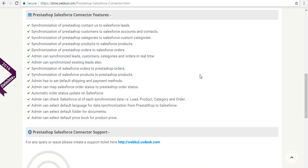Talking about the features: synchronization of PrestaShop contact us to Salesforce as leads, synchronization of PrestaShop customers to Salesforce as accounts and contacts, synchronization of PrestaShop categories and products to Salesforce respectively, synchronization of PrestaShop orders to Salesforce, and admin can synchronize existing leads as well. Synchronization of Salesforce orders to PrestaShop orders and Salesforce products to PrestaShop products — so both-way synchronization is available for products.